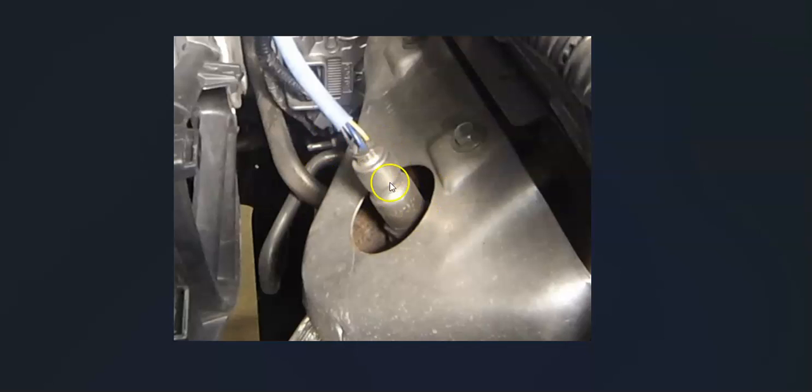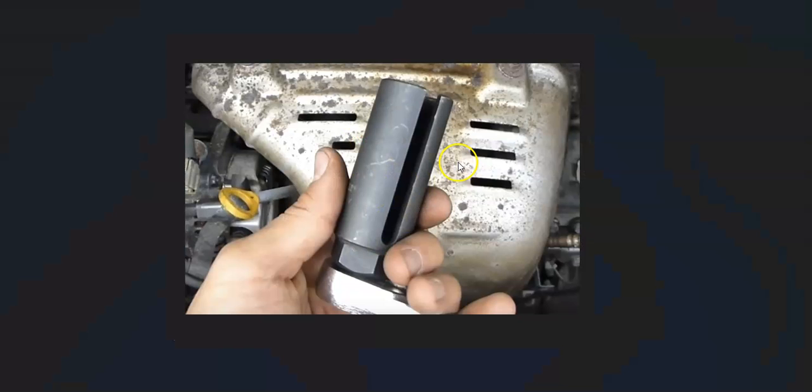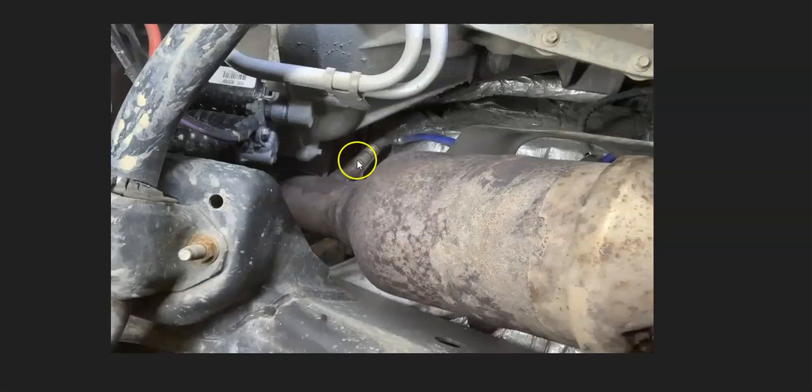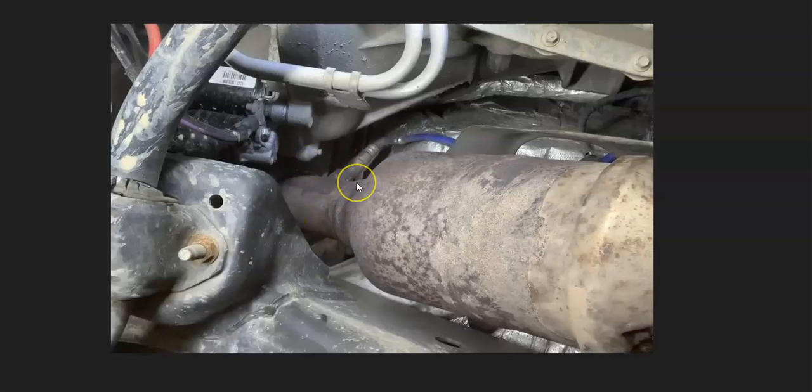One thing to keep in mind with these sensors is that sometimes they can be recessed down into the exhaust, and you need this special tool to get on it and get around that wire. Not all the time. Sometimes they can be out in the open where you can get on them with an open-end wrench or something along these lines.